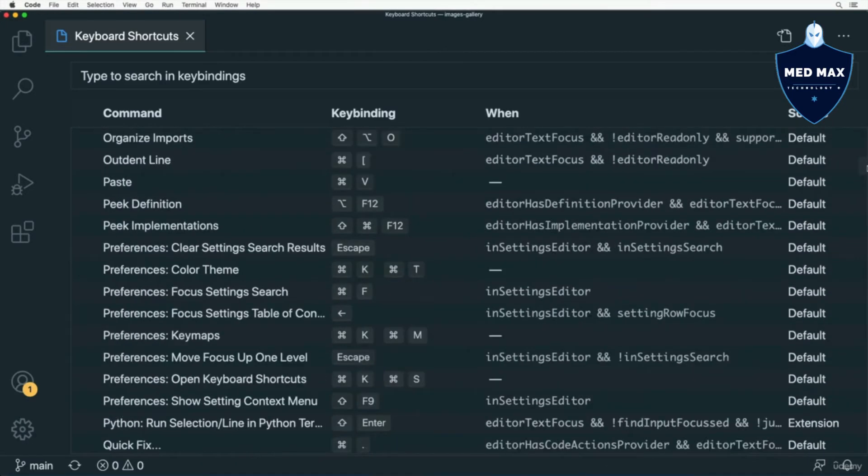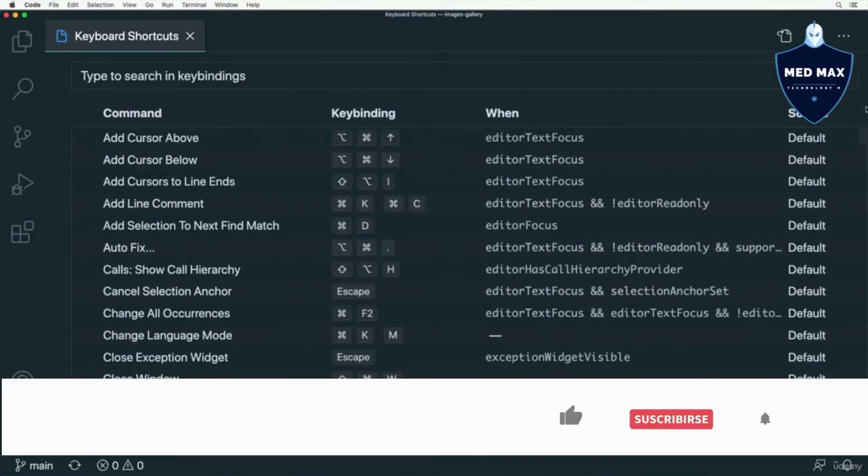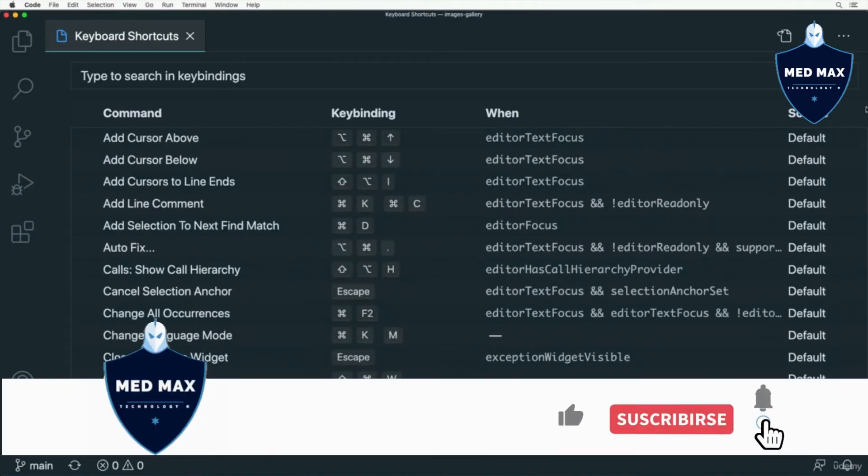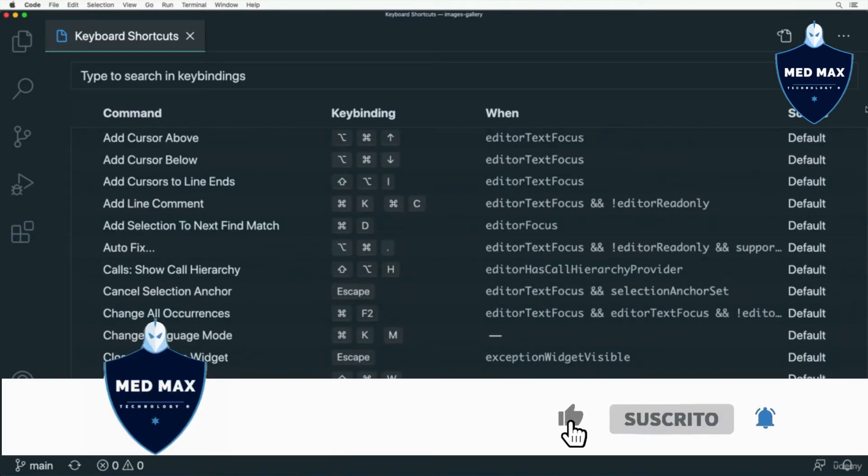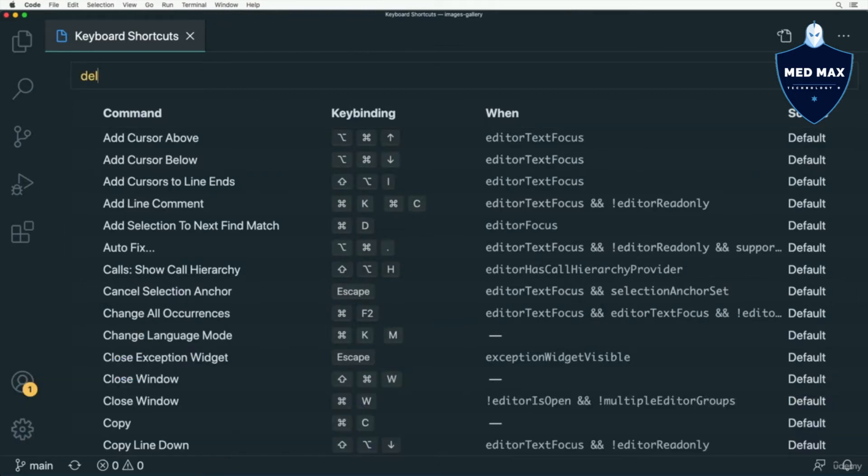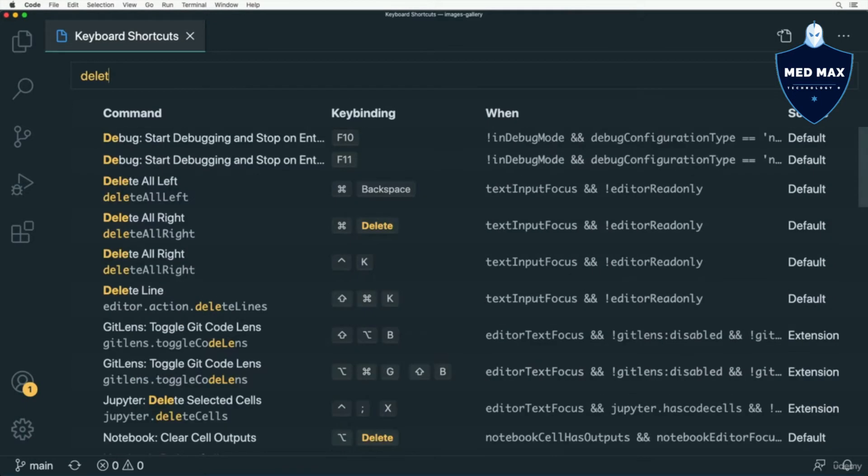Of course, you don't need to memorize all of them. I personally use maybe 10 or 15 of them. For instance, I use the Delete Line shortcut.